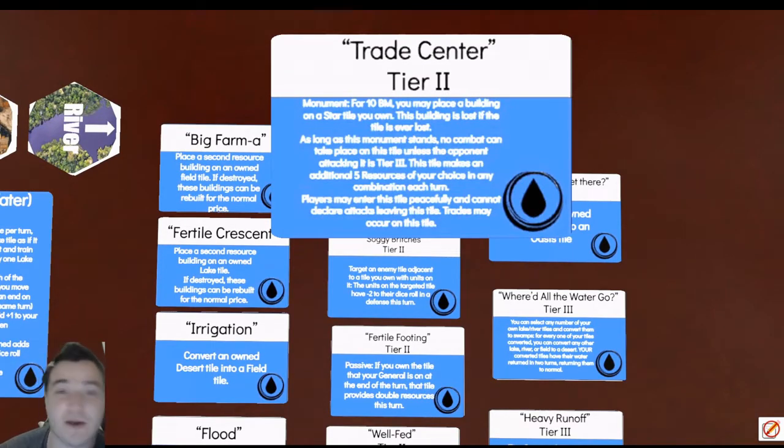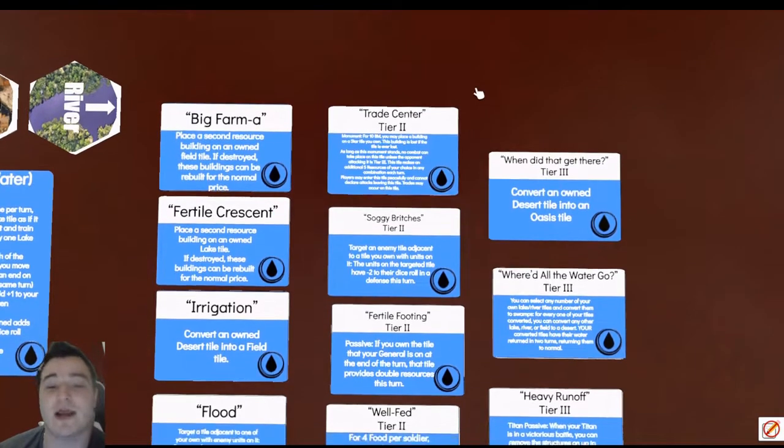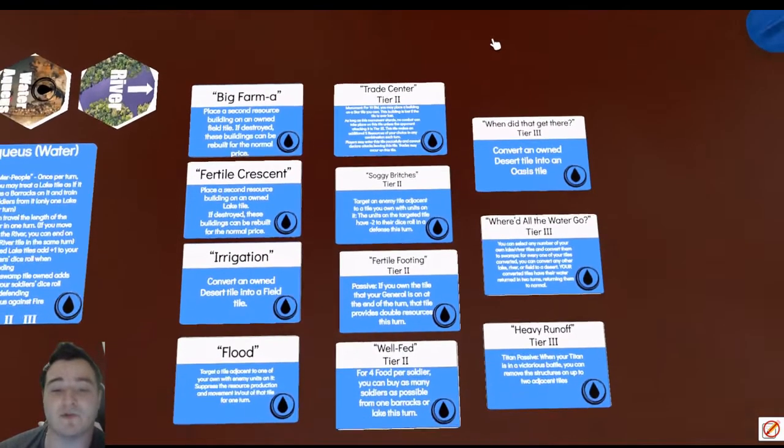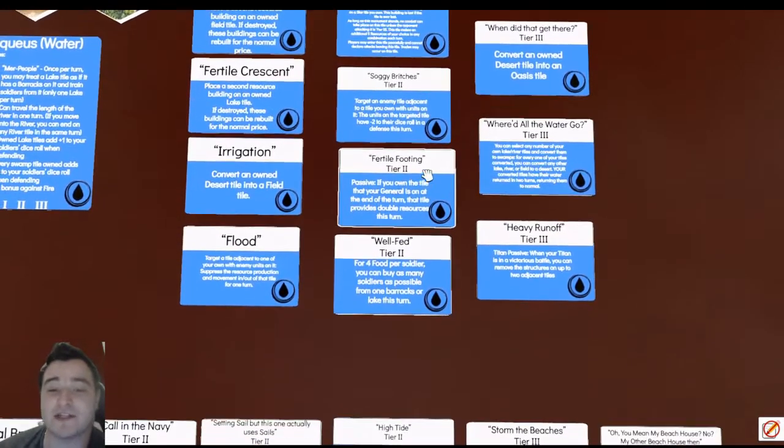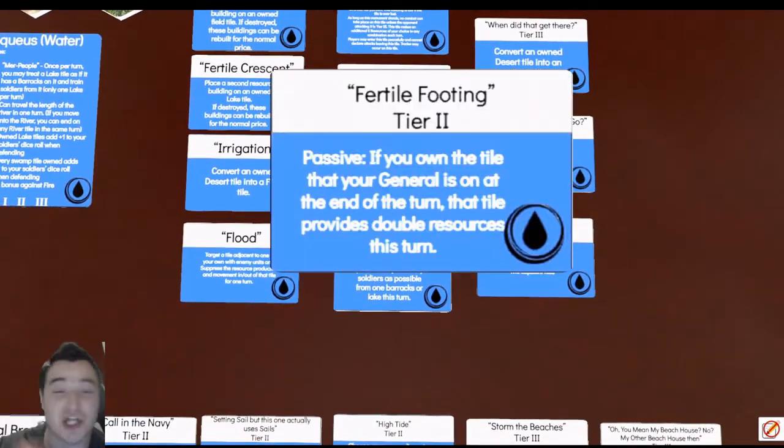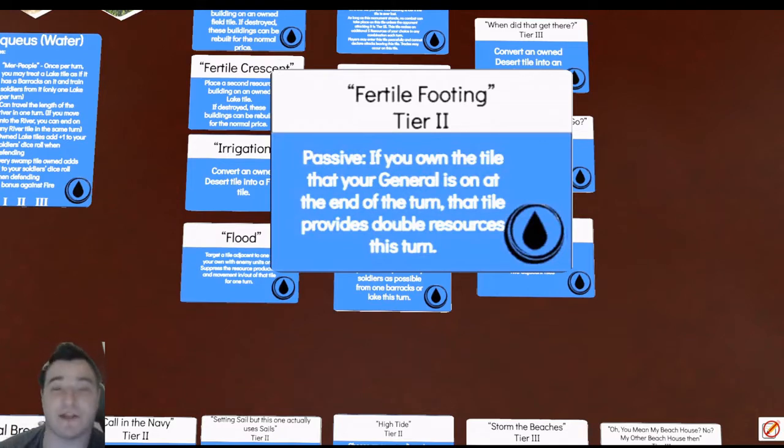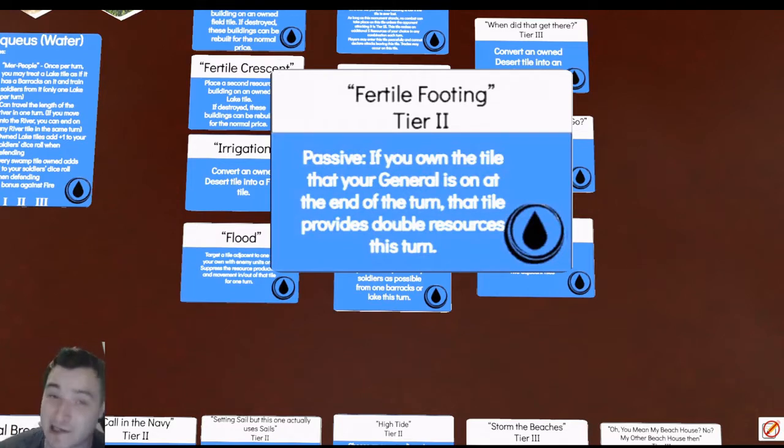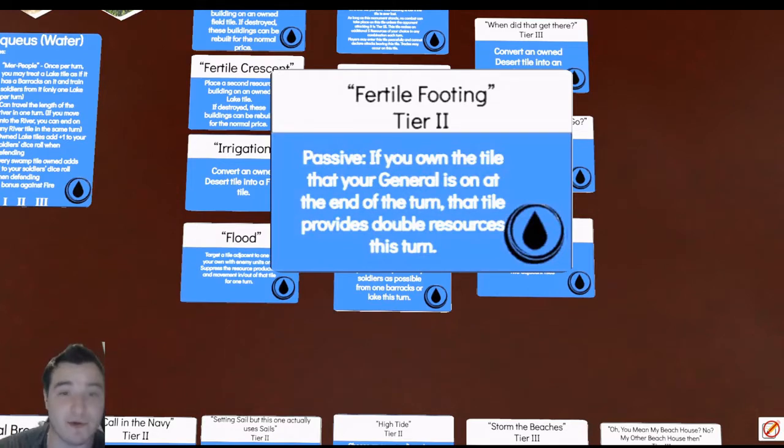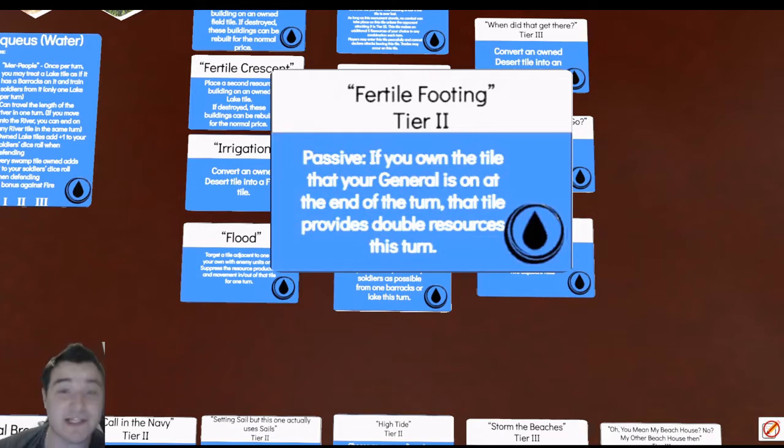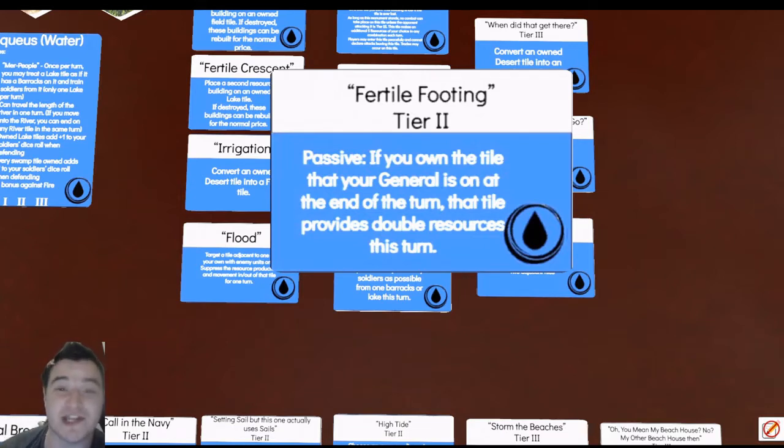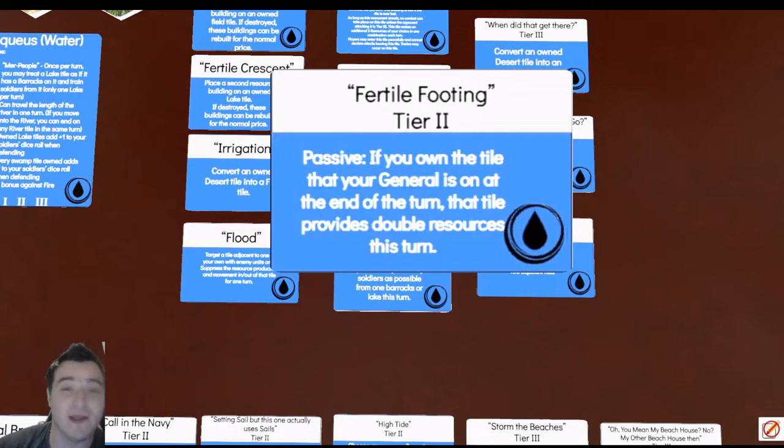On top of that, generically, we've got Fertile Funding which is a powerful card that I'm surprised hasn't been looked at for a nerf yet. I'm saying that when I'm the only one that really does these nerfs, but still it is a very powerful card. Wherever your general is sitting, you're making twice as many resources on that tile, doesn't matter if it's a swamp or an oasis.